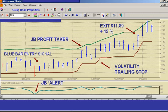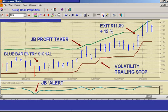Once prices resume the rising trend, I add two indicators. The volatility trailing stop is designed to protect profits and the JB profit taker to take a profit when prices have gone too far too fast. Neither indicator was penetrated in this case and the position was closed when it reached a profit of 15%.